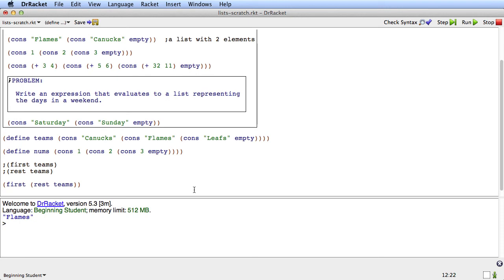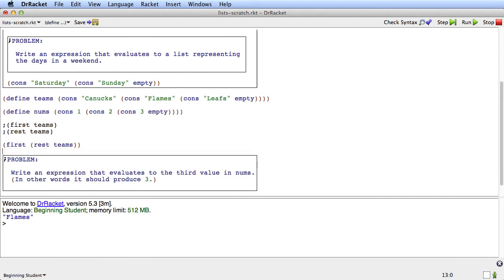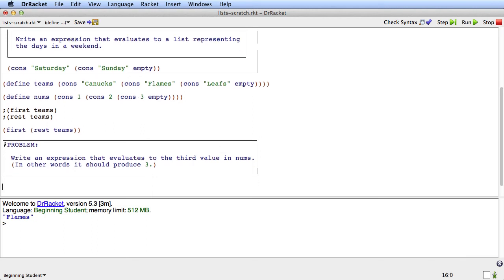Okay. Before you go on, let me ask you to do another problem. Here's the problem. I'd like you to write an expression that evaluates to the third value in nums. Basically this expression needs to produce 3 because the third value in nums is 3. Okay. So go ahead and write that expression. Stop the video now. Write the expression. And then start the video again and I'll show you my answer.